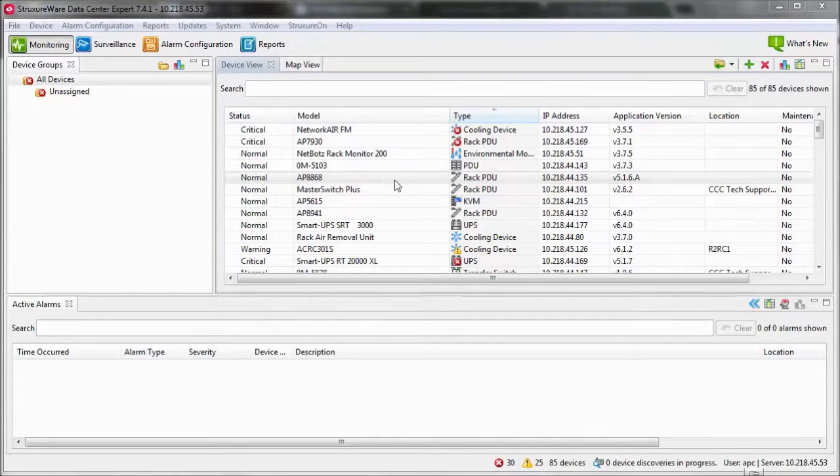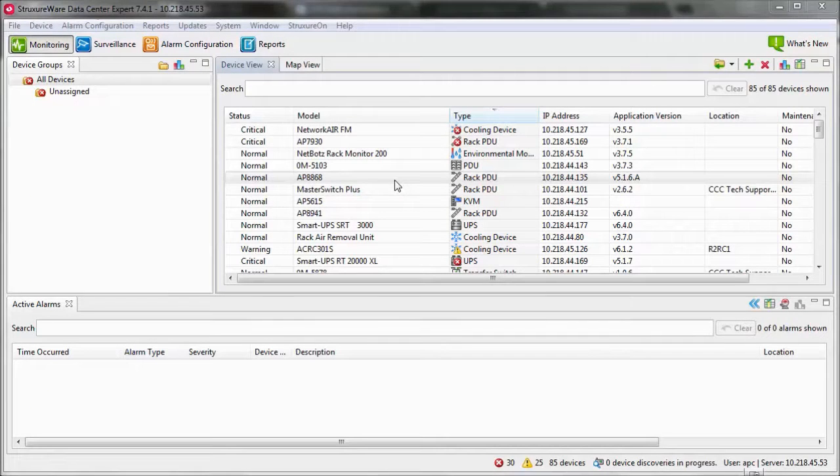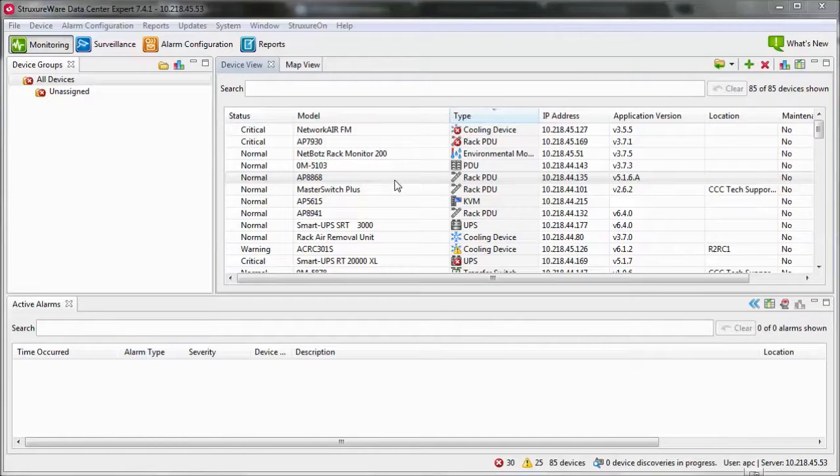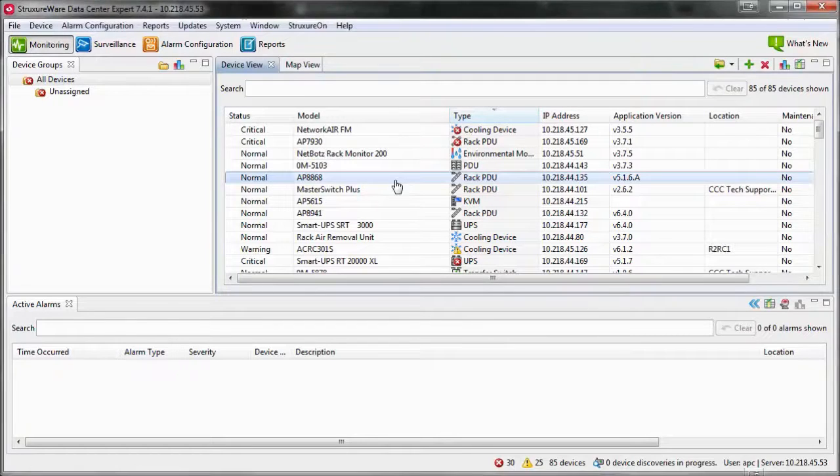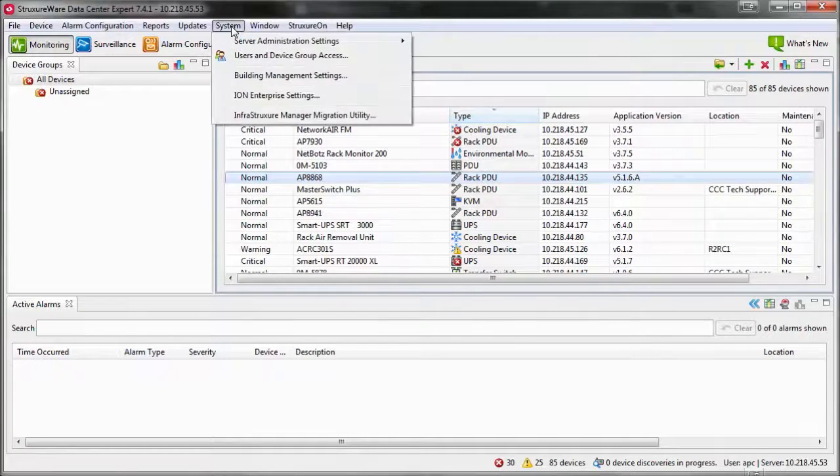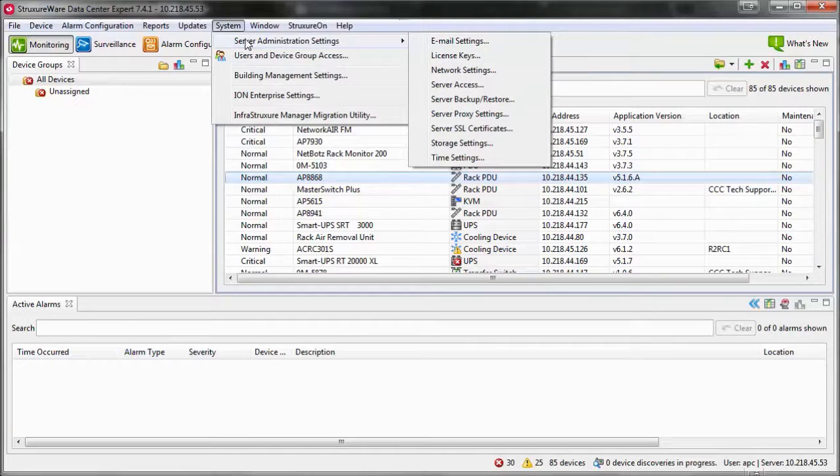If your server is already set up, log in to the Data Center Expert client. Within the system menu, select Server Administration Settings and then Network Settings.